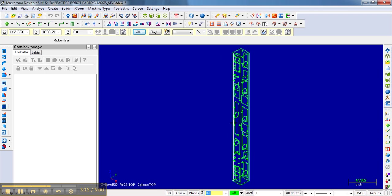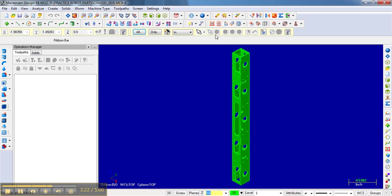Here we're just looking at the wireframe of the part. It's kind of hard to see exactly what it looks like. If I go here, I can shade it, and it gives me the solid model.